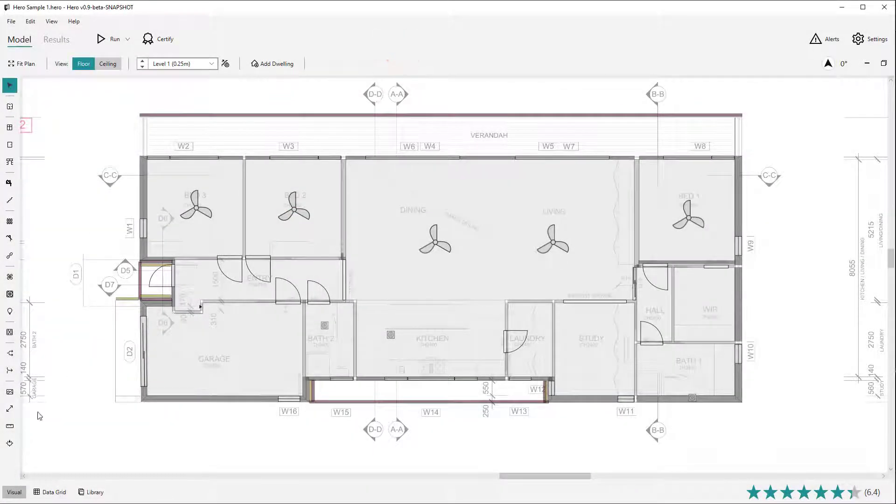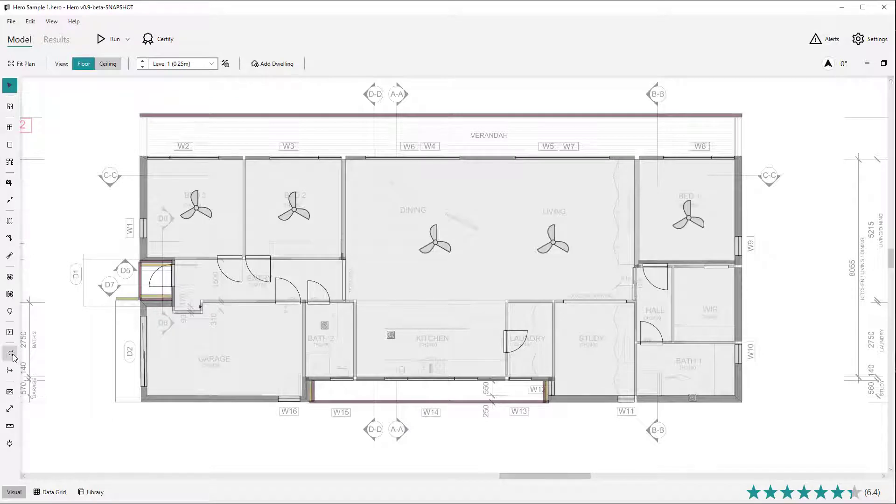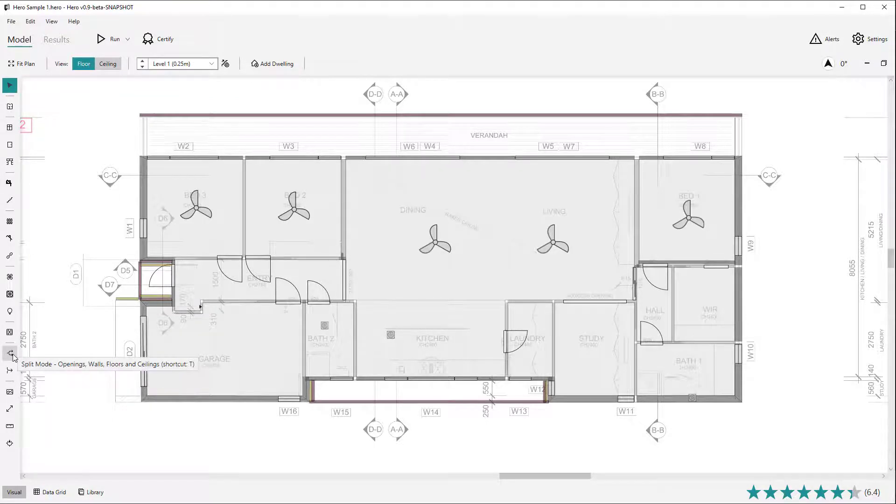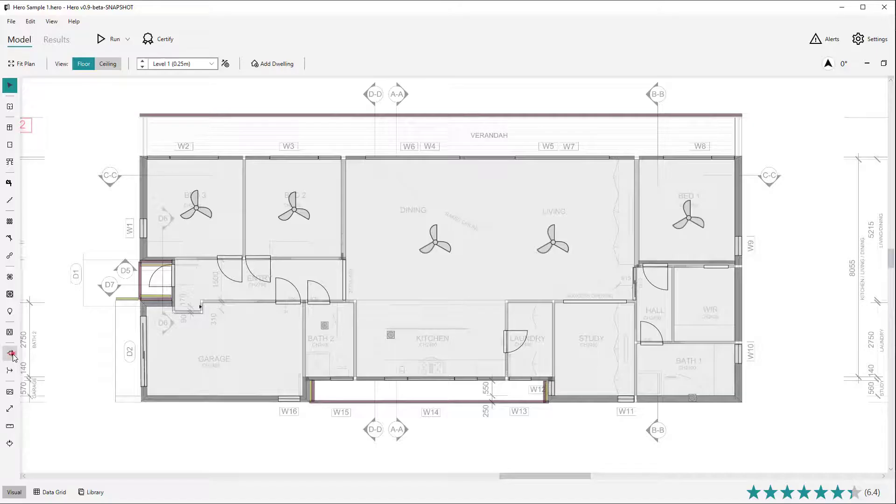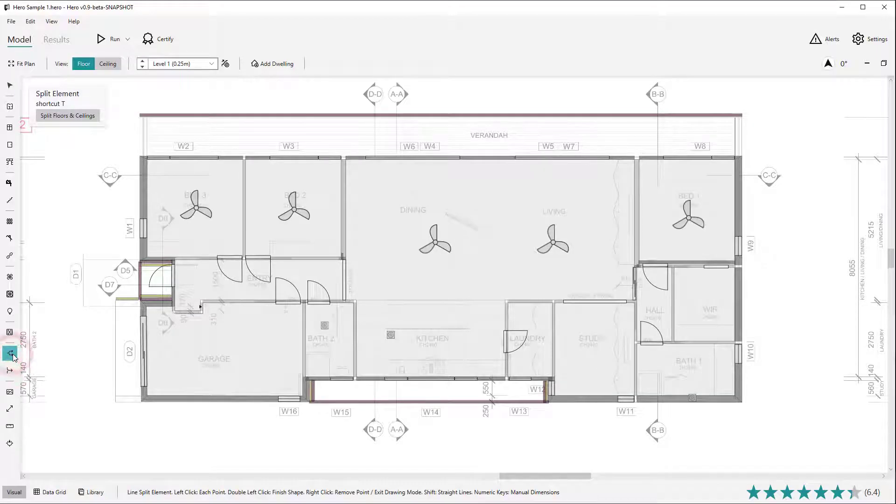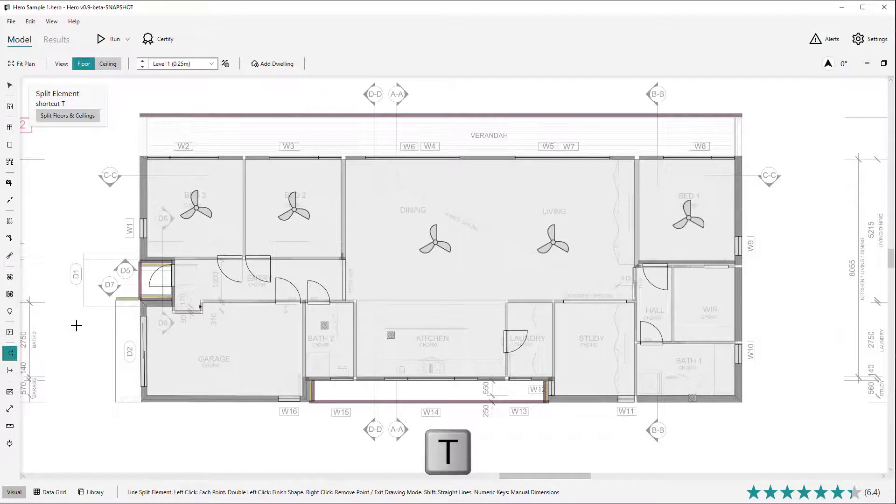The split drawing mode allows floors and ceilings, walls and openings to be easily split into additional copies. Enter the split drawing mode by clicking the split button on the left toolbar or using the keyboard shortcut T.